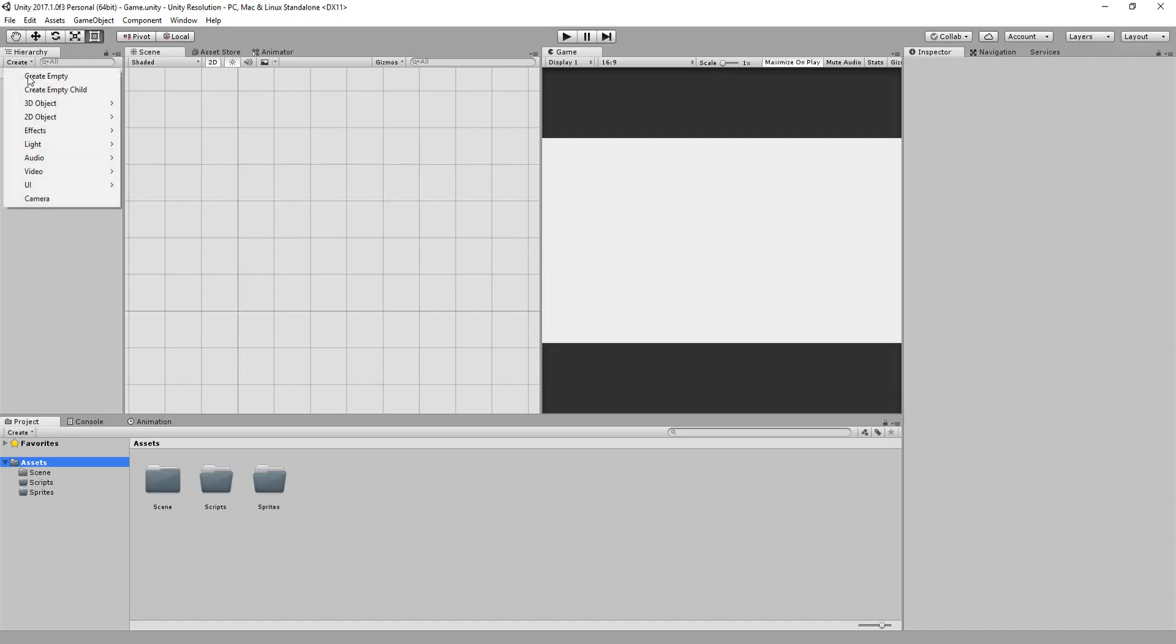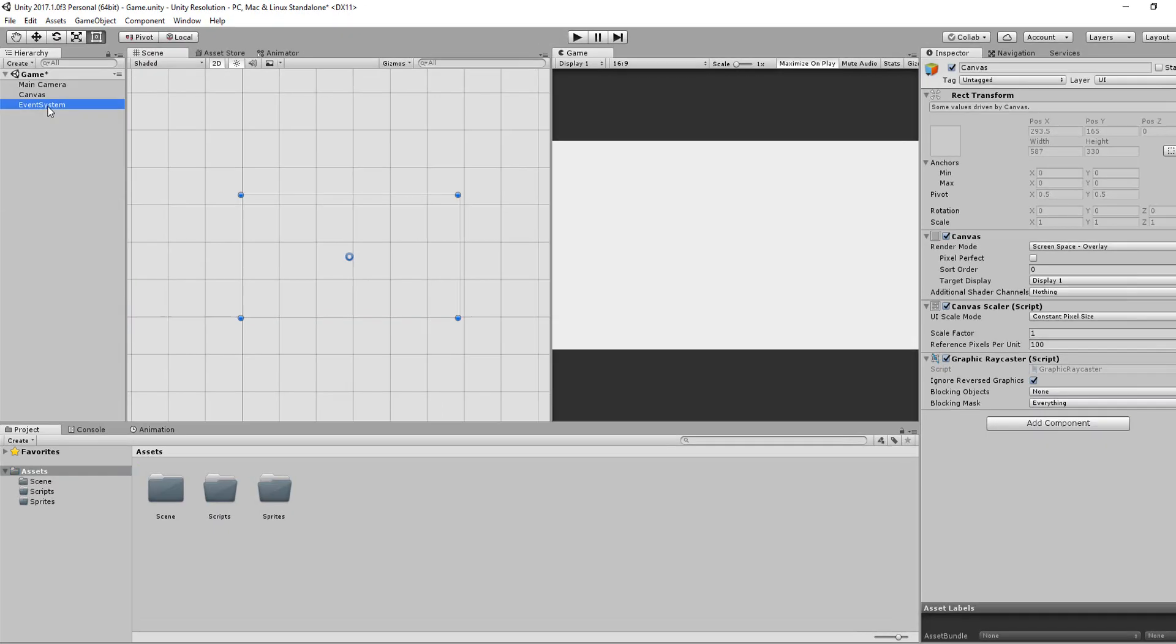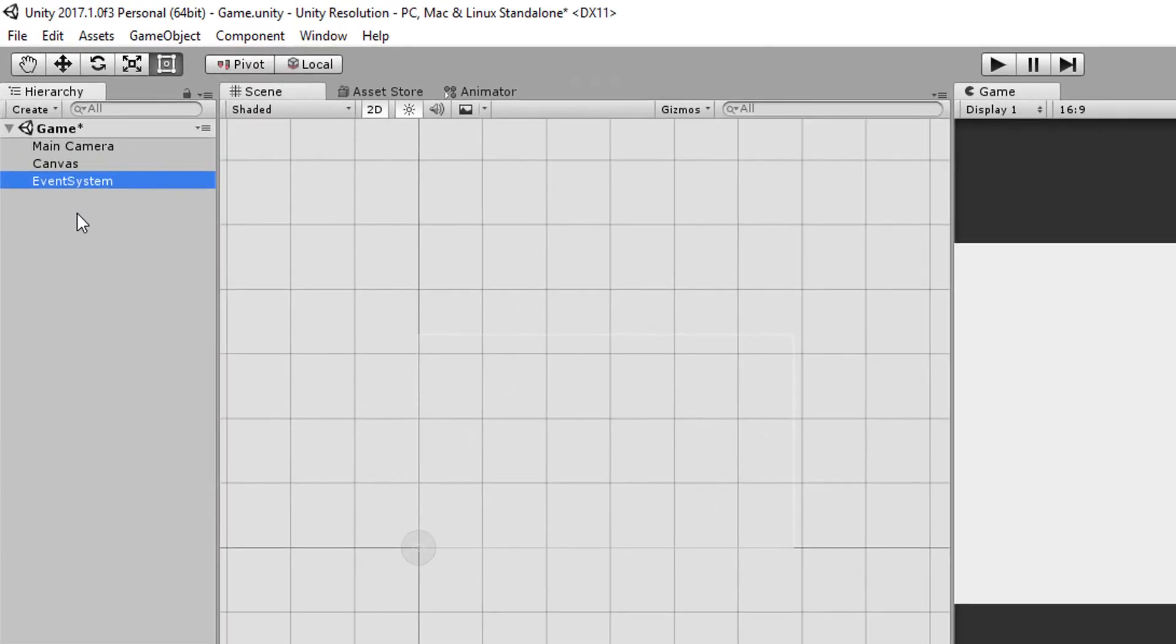First things first, head over to Create and choose Canvas. You'll see that an event system pops up in the hierarchy.